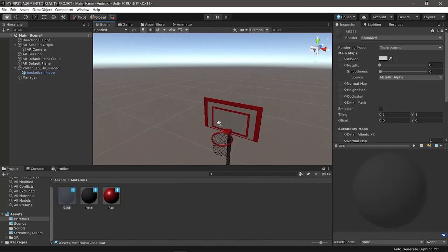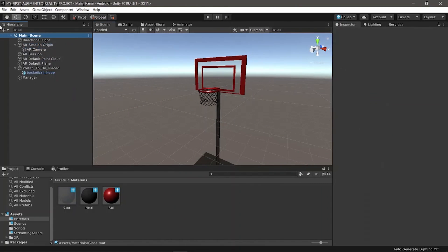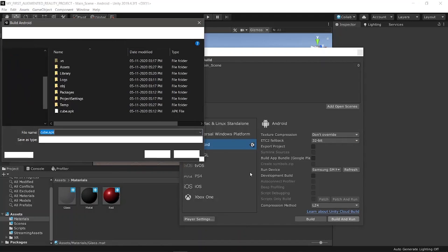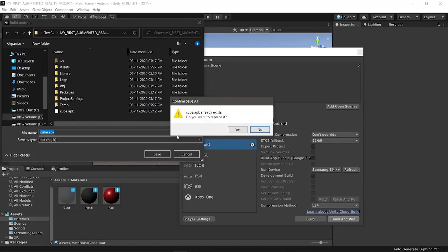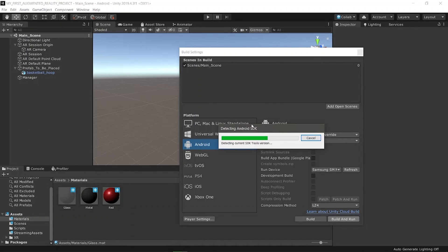Save the scene, then go to File → Build. After building you should be able to place the basketball hoop on any detected horizontal plane instead of the cube. We'll be using this basketball hoop in part 2, so stay tuned.